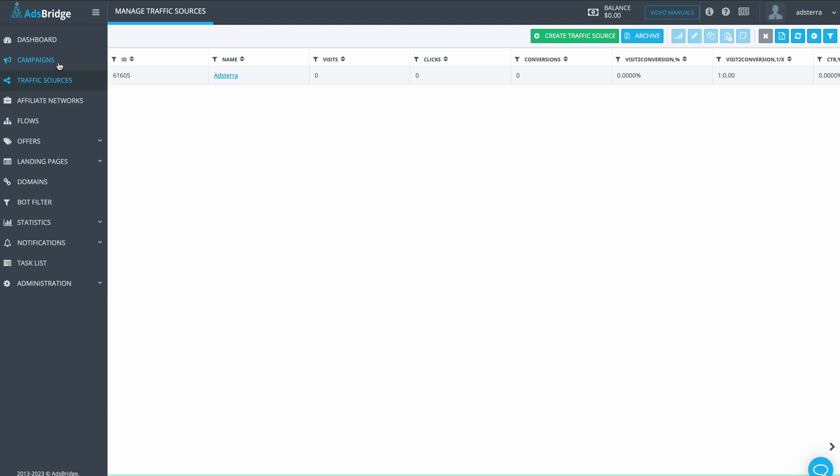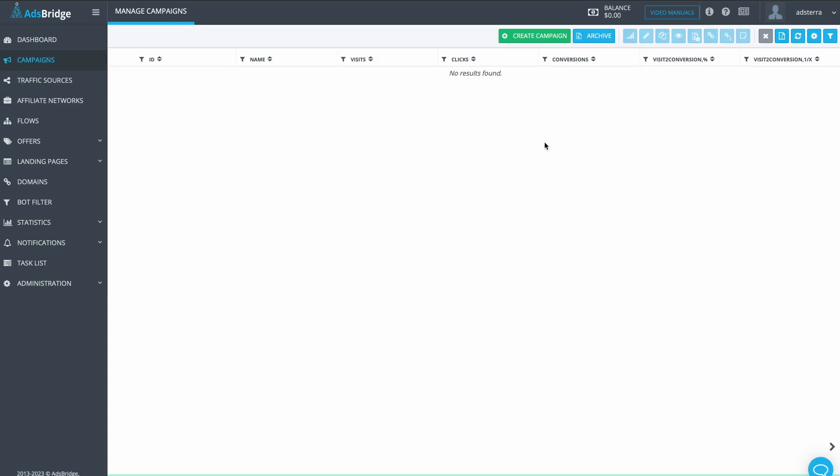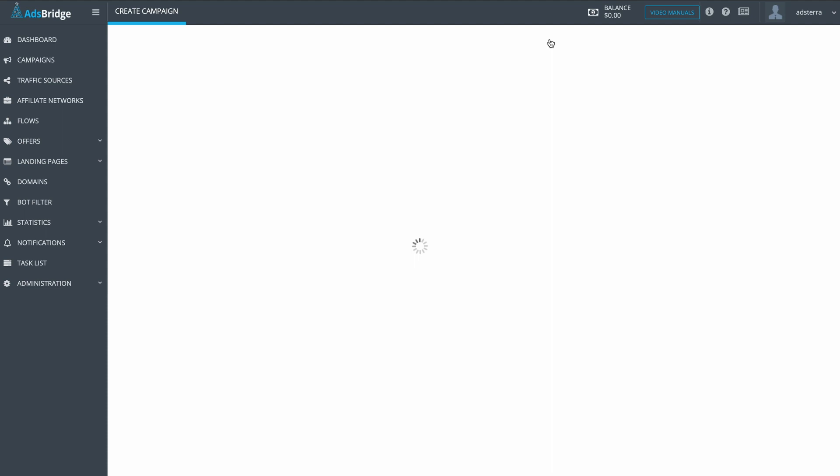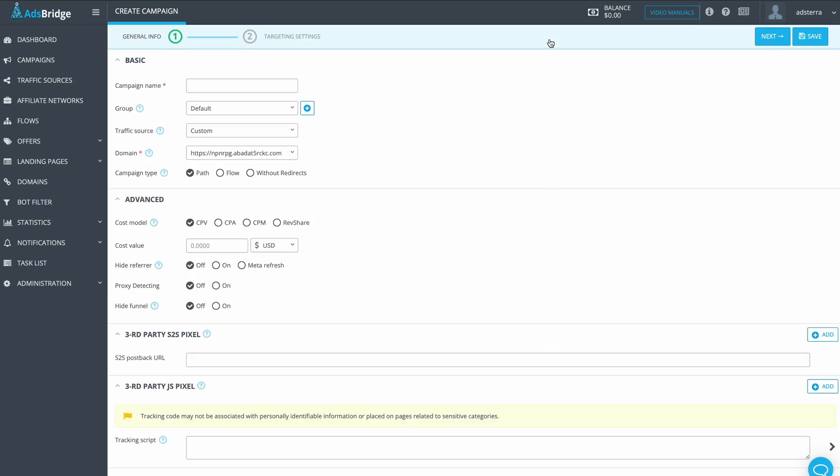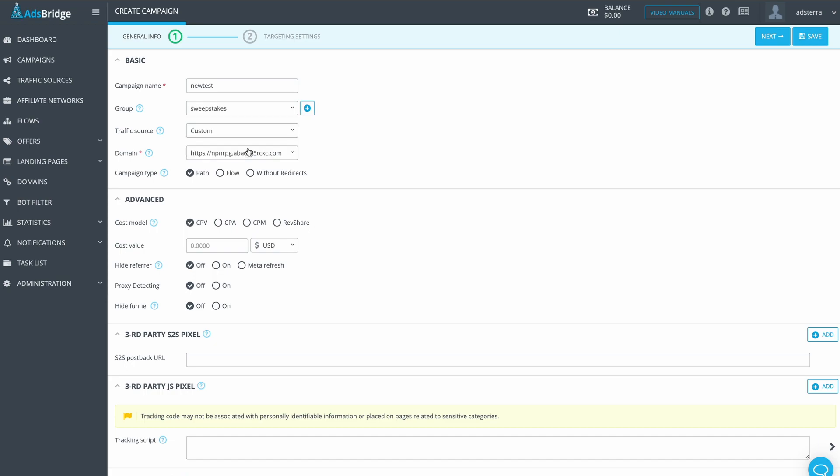Press the Campaigns button on top. Press Create Campaign. Enter the campaign's name at least three symbols. Here you can add a group for your campaign. It helps when operating many of them. As we are planning to test two sweepstakes offers, let's add this campaign to such a group.